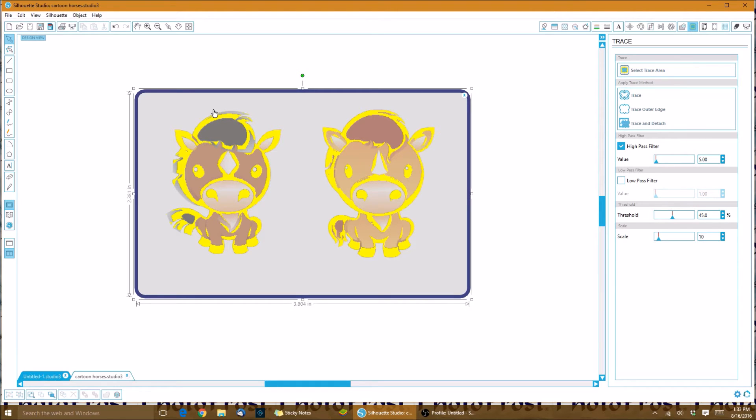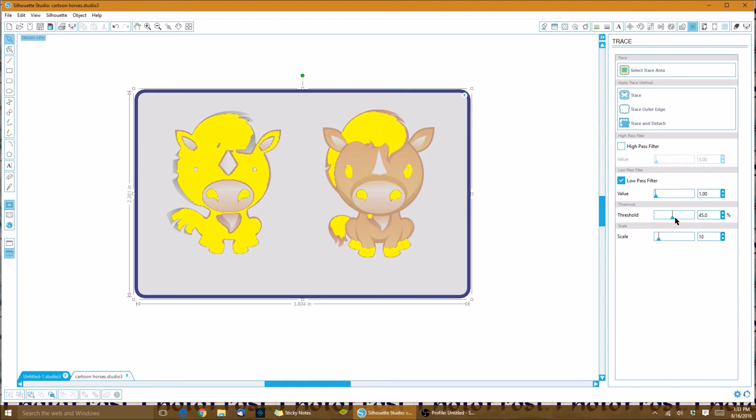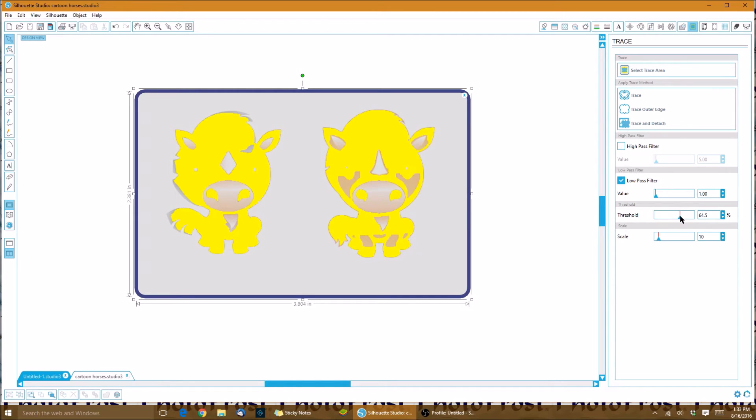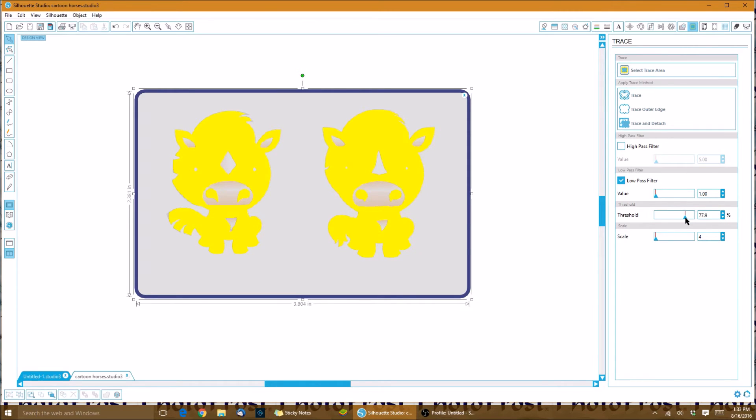We don't want it cutting into the actual image, so what we're going to do is change our filters. We're going to uncheck high pass filter and check low pass filter, and we're going to raise our threshold so that we can start getting the edges of the characters. I say we should try somewhere around 70. We'll take our scale down to four. You see how we still need to go a little higher because it's actually cutting into the hair and the tail, so we'll take this one around maybe 80, a little more.